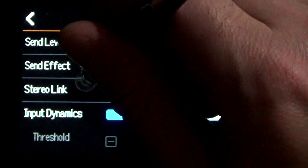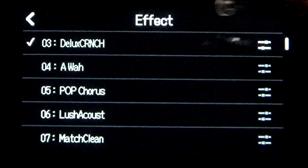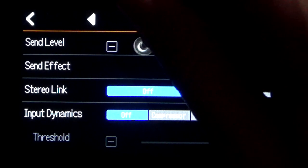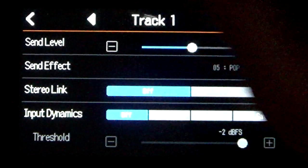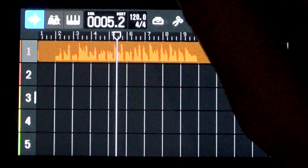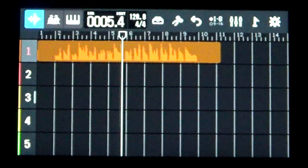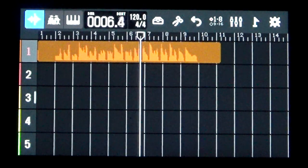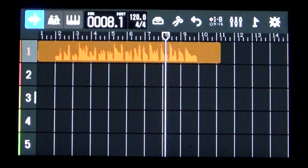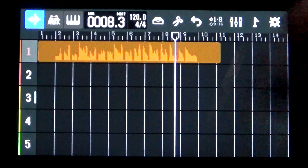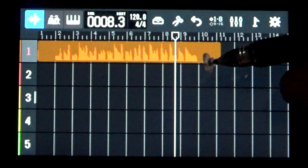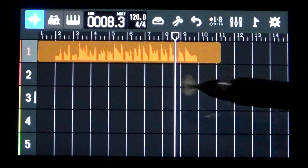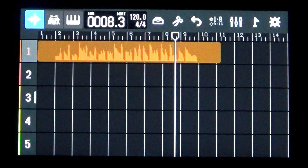Going back into track settings, I can alter the effect — instead of using Deluxe Crunch I could put on Pop Chorus. I have no idea how this will sound, but I'll make sure to bring the send level up. So you can change what the sound effect is after the fact with a dry recording just by swapping out the send effects.